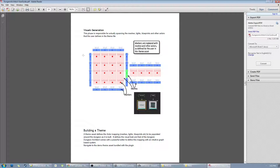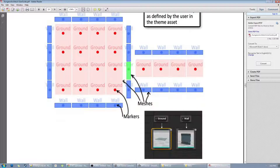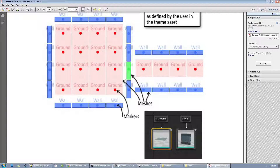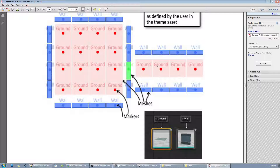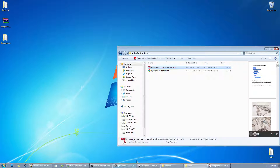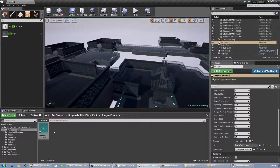That is when your theme file comes in. In the next step, these invisible points are replaced with the meshes you define in your theme file. So in my theme file I say: wherever there is a ground marker, go ahead and replace it with this ground mesh. Likewise, wherever there's a wall marker, replace it with whatever I have defined. Same for doors and everything else — this is how the plugin lets the user define how the dungeon looks.